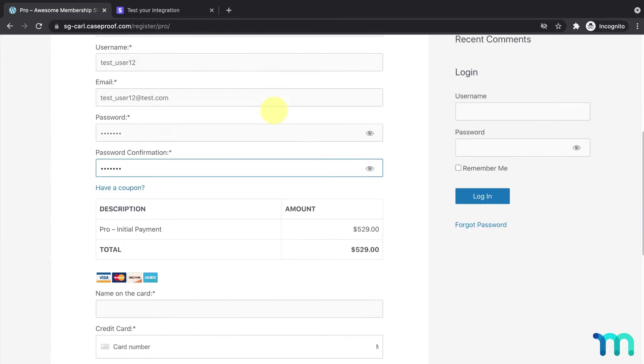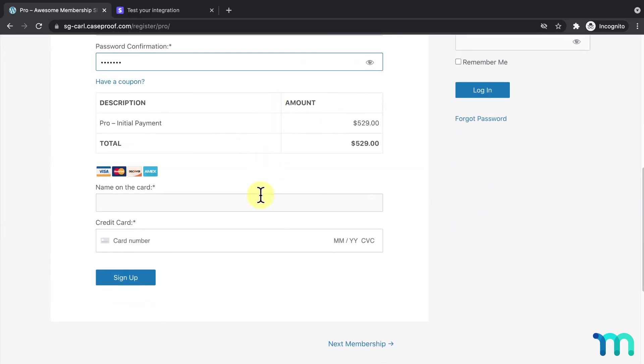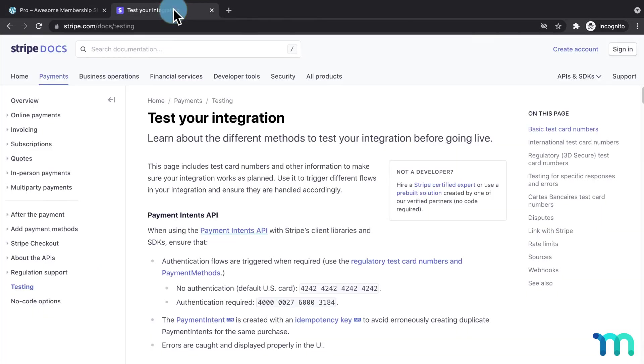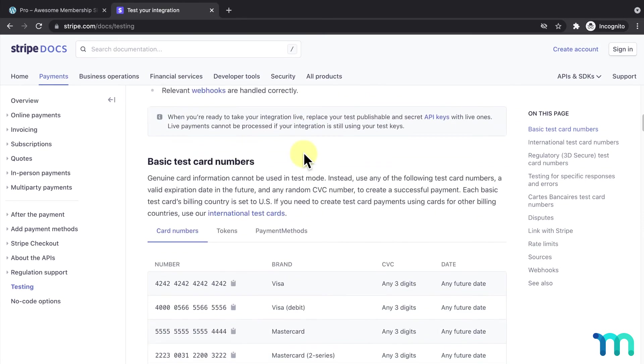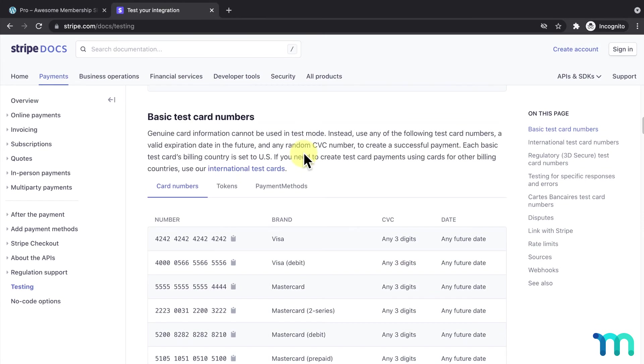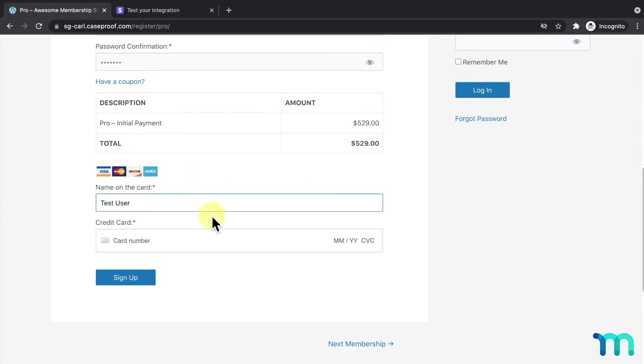And here you can see the Stripe gateway, which is displayed right here on the page since I selected Stripe Elements. So, to test this, I'll go to the Testing page of the Stripe Support documentation and scroll down to see the list of test credit card numbers. I'll copy this first one here, then go back to my registration page and paste it here.